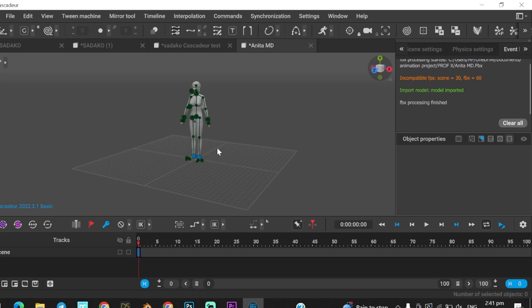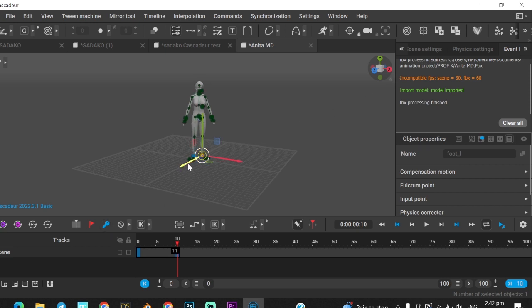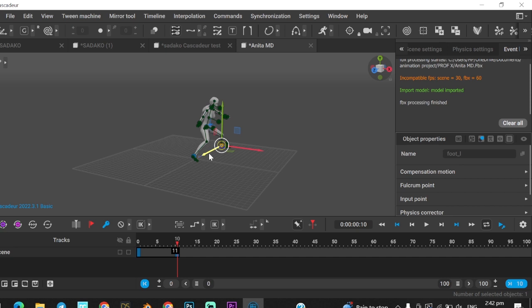To start animating, simply click the body parts and move them as you like. But before moving, you have to click the key icon below in the timeline, and start to animate.